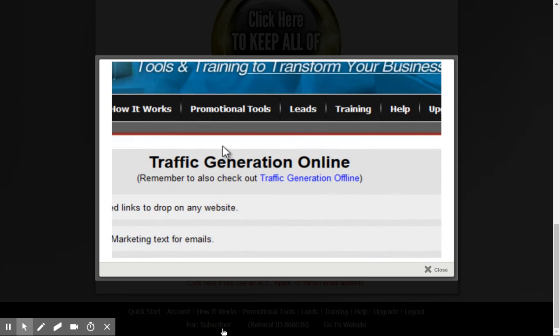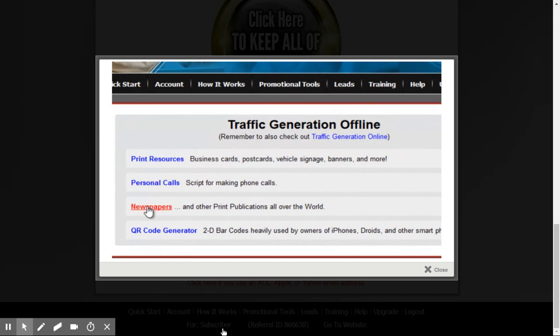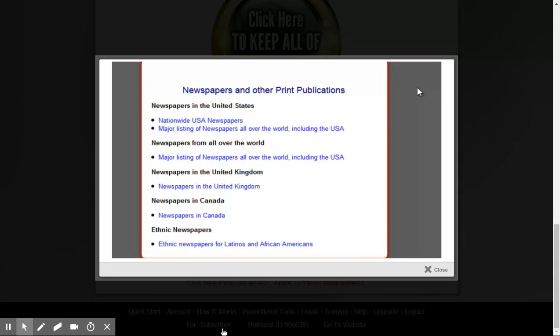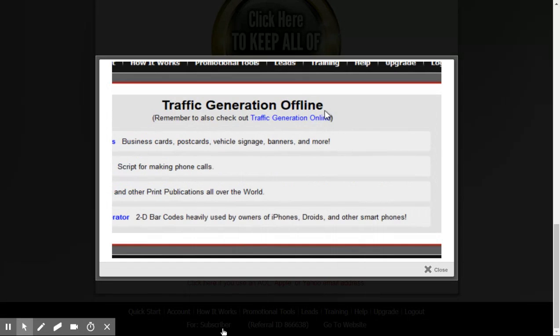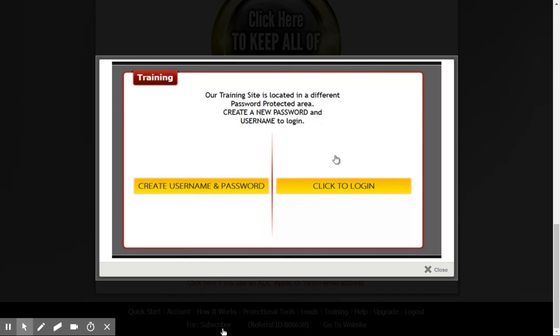Also under Promotional Tools, click on Traffic Generation Offline. This is going to give you print resources, scripts for calling, all kinds of newspapers from all over the world in the US that you can use for creating ads and different ways to get your link out there. Next I want to point out the Training tab — the first time you come here, click where it says Create Username and Password to create an account for this training area.